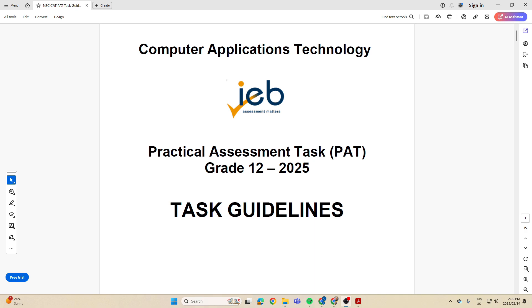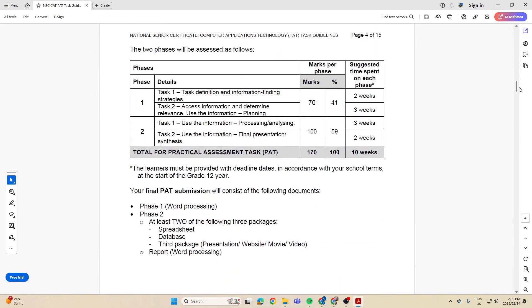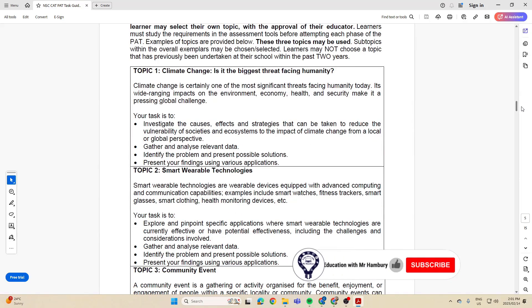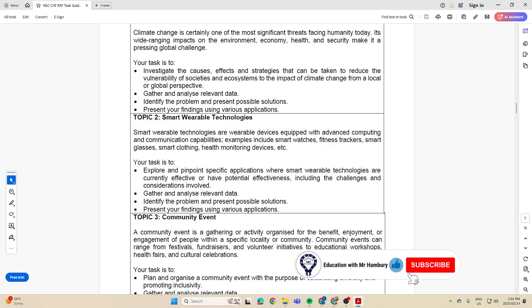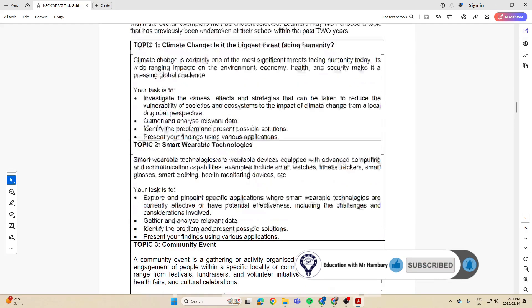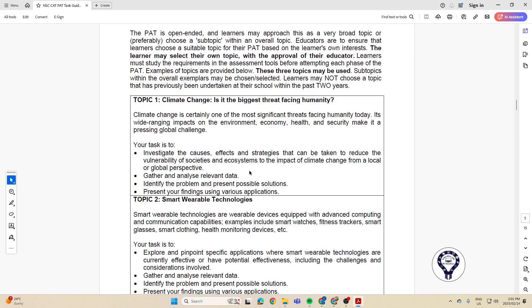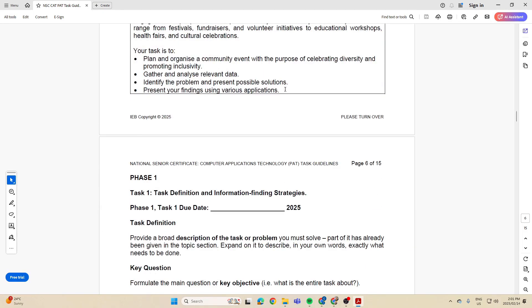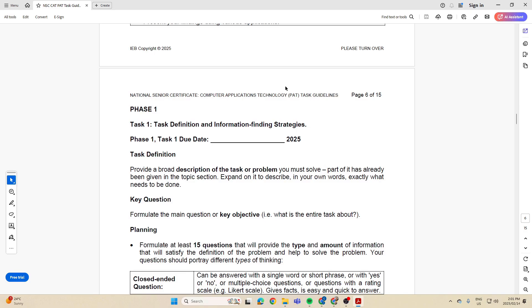Good day Grade 12 learners and welcome to today's video, in which we are going to be talking about the task definition. Now that we've gone through our document, we know our phases — we're busy with phase one, task one. We've looked at our topic; some of you may have chosen topic one, two, or three, or selected your own topic with the approval of your teacher. Now we need to look at moving forward.